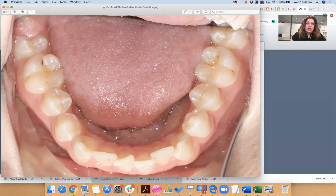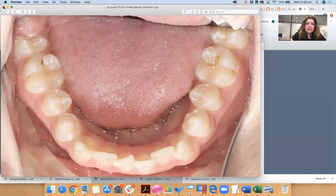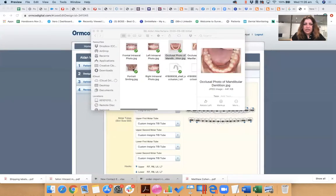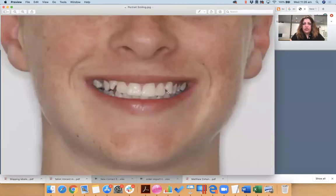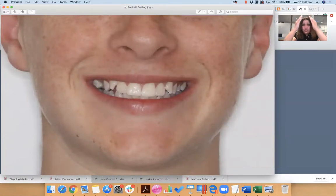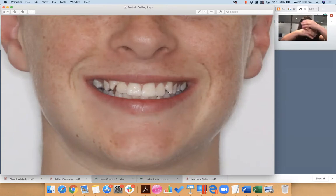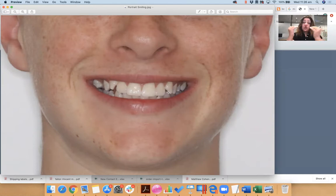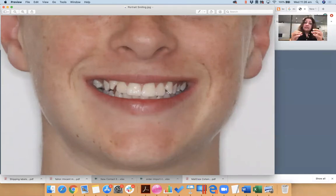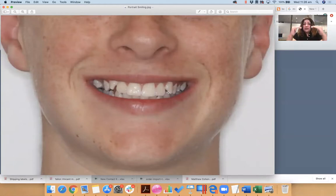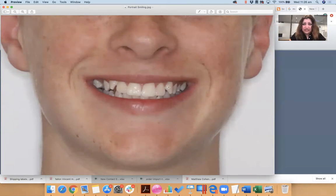So always start with the smile. Always start with your central incisor. Make sure you know, where is the 1-1, 2-1 going to go? Once you know the 1-1, 2-1, you design everything from there, right? So we know his 1-1, 2-1 could afford a bit of extrusion and we know that definitely 1-1, 2-1 cannot be intruded, right? Once we know that, we develop everything else based on that, right?